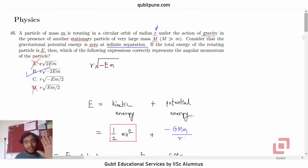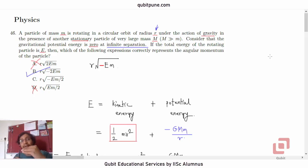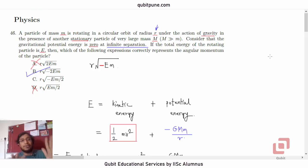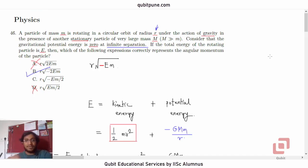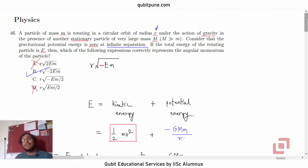We cleverly used the options and the fact that total energy is negative to eliminate a and d, and then assumed the angular momentum had the form k times r times root of negative total energy times mass of the particle. That constant turned out to be root 2. That's question 46. In our next video, we will solve question number 47.